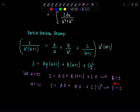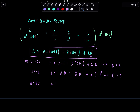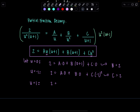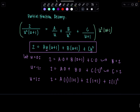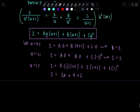So just pick anything friendly and manageable, substitute it in, and since I already know B and C I can plug those in and find A. I went with letting u equal 1 — a very friendly little number. So 2 equals A times 1 times (1 plus 1) plus B, which is 2, times (1 plus 1) plus C, which is 2, times 1 squared. That's 2 equals 2A plus 4 plus 2, so I've got a 6 on the right-hand side. 2 minus 6 is negative 4, so negative 4 equals 2A, meaning A is negative 2.